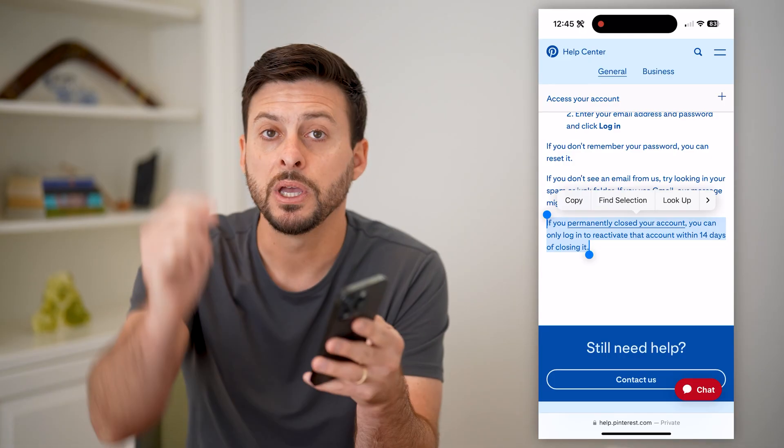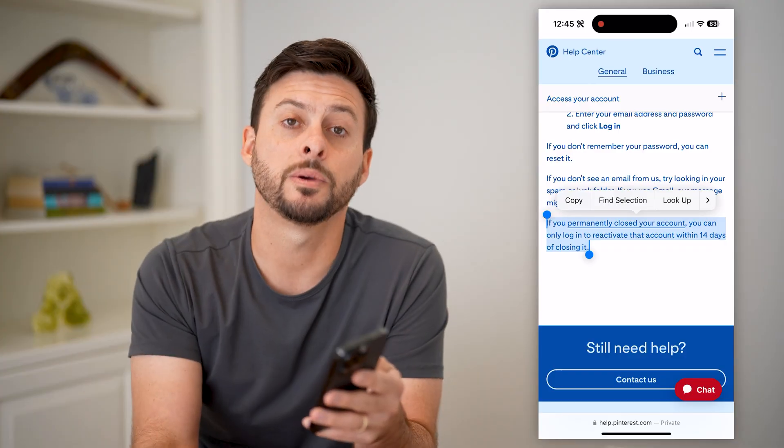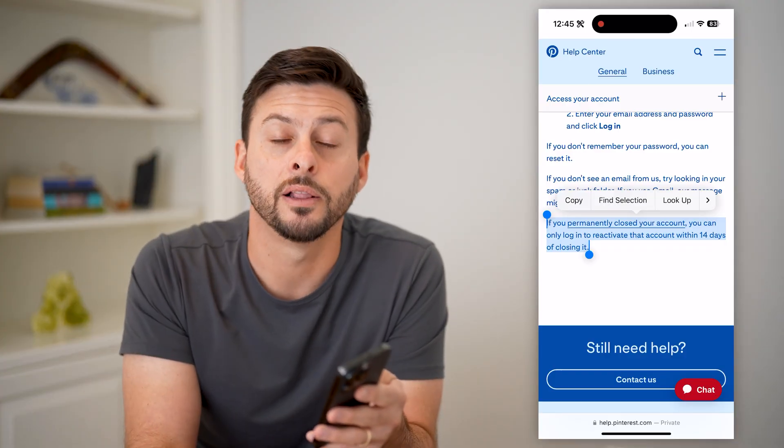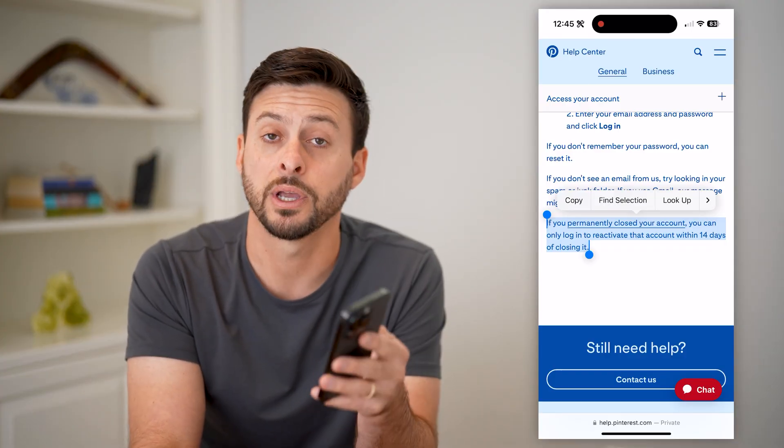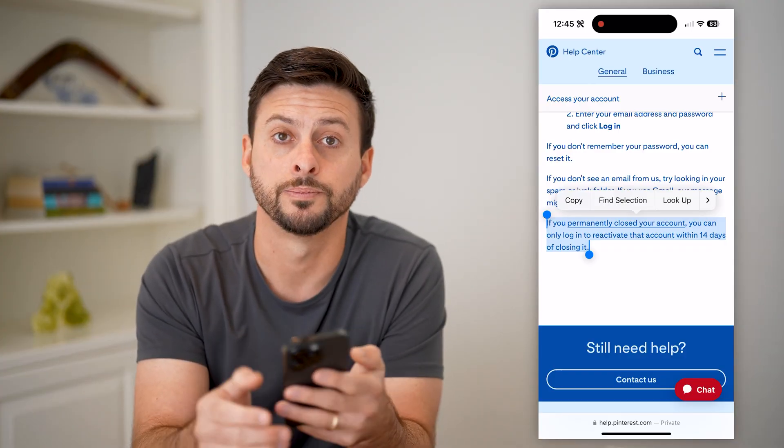Hope this helps. If you have any questions about all of that, leave them in the comments down below, and we'll catch you on the next one.